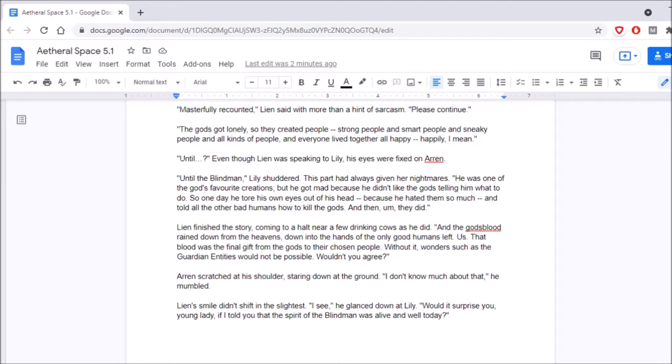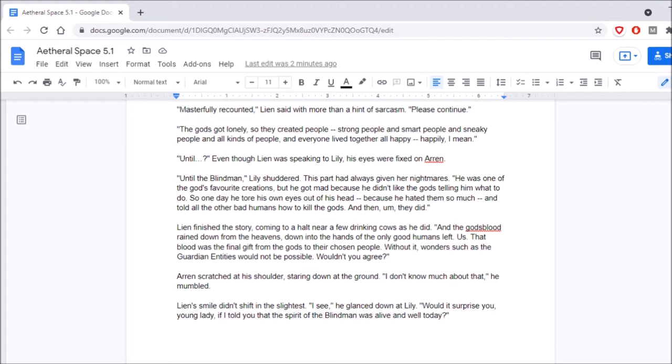Until the blind men, Lily shuddered. This part had always given her nightmares. He was one of the gods' favorite creations, but he got mad because he didn't like the gods telling him what to do. So one day, he tore his own eyes out of his head, because he hated them so much, and told all the other bad humans how to kill the gods. And then, they did. Lien finished the story, coming to a halt near a few drinking cows, as he did. And the gods' blood rained down from the heavens, down into the hands of the only good humans left. Us. That blood was the final gift from the gods to their chosen people. Without it, wonders such as the guardian entities would not be possible. Wouldn't you agree?